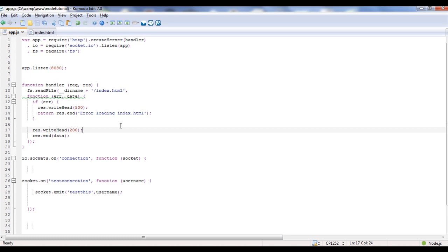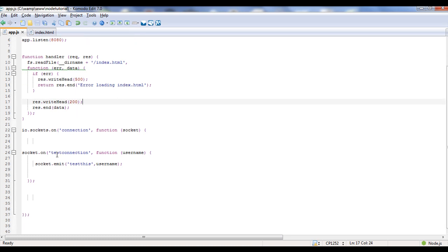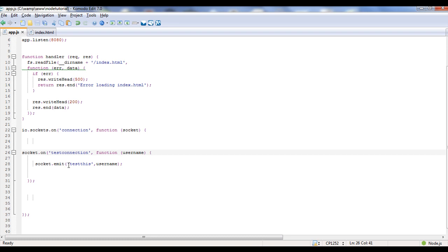So if we go to App, you'll see under TestConnection, it's the same function we used before, it's sending the username and then it's emitting. Now, socket.emit means it only sends the data to the actual user, the client that was talking in the first place. And I'm going to give you examples of this to make this a lot more explainable. But it's calling on the server to do, or I'm sorry, the client to do TestThis and then send back the username.